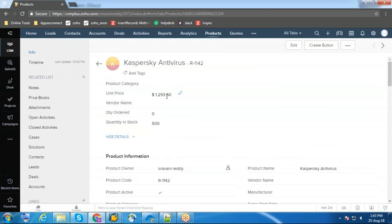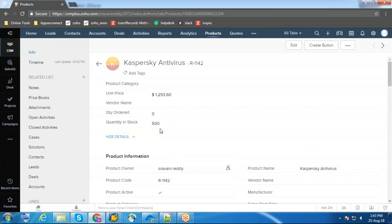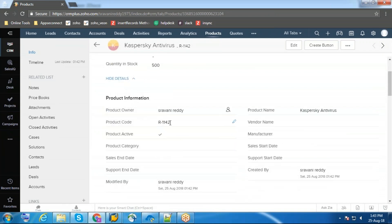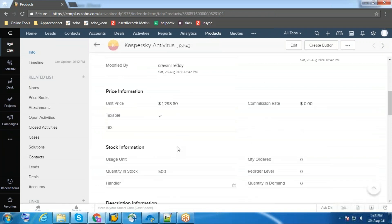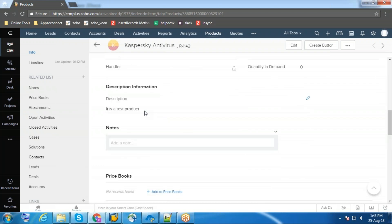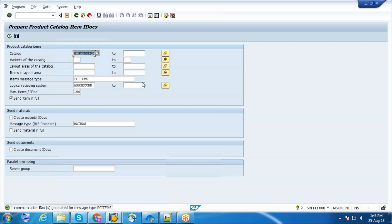Now I'm going to update this product. This is the price of the product, this is the name, quantity in stock, and this is the product code R1142, which is unique. This is the description of the product. Now I'm going to update this description.